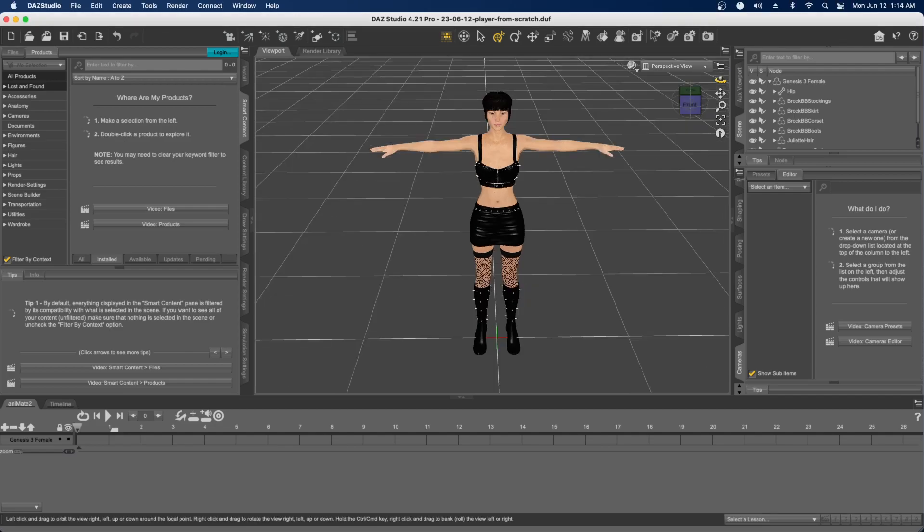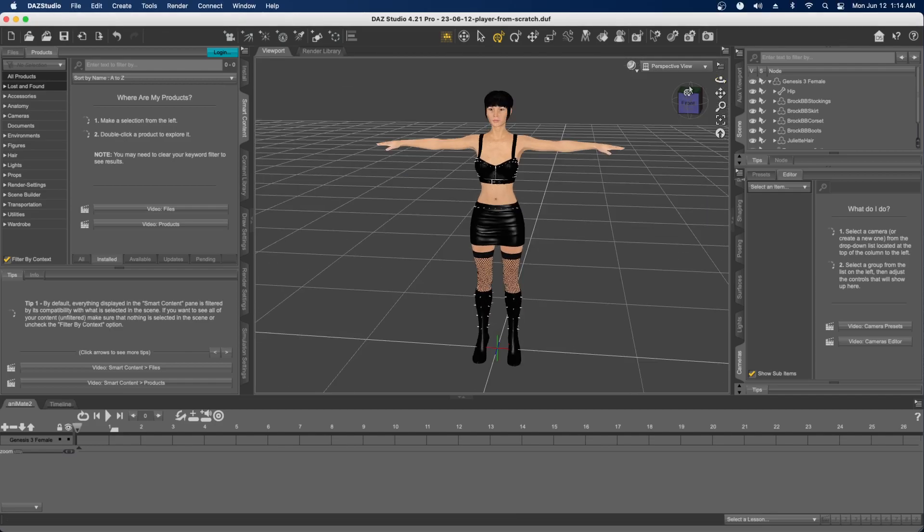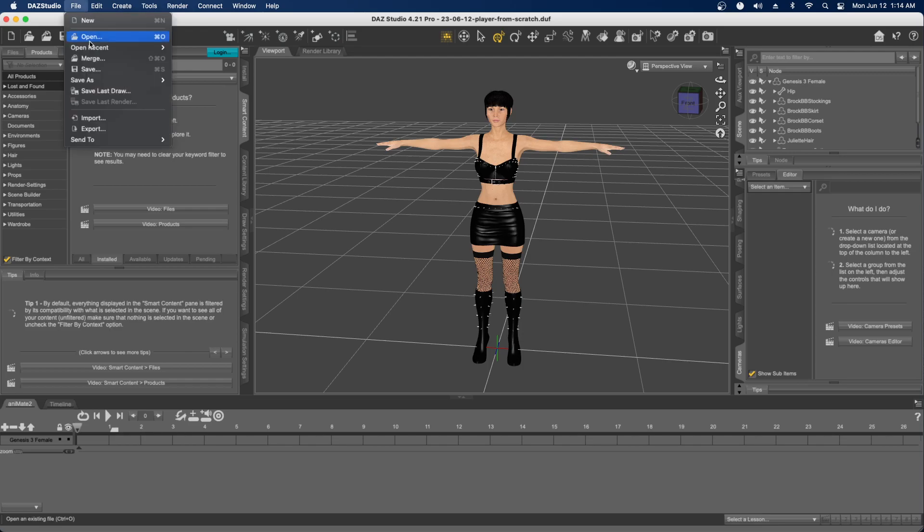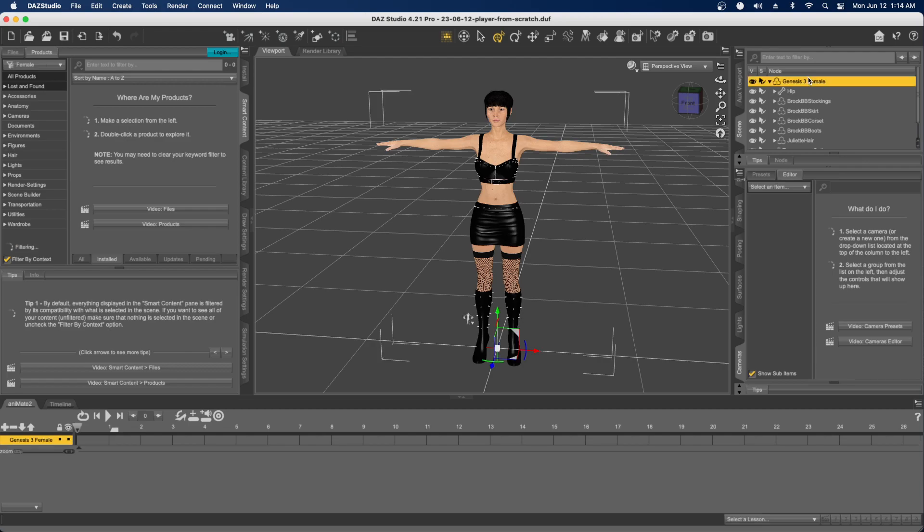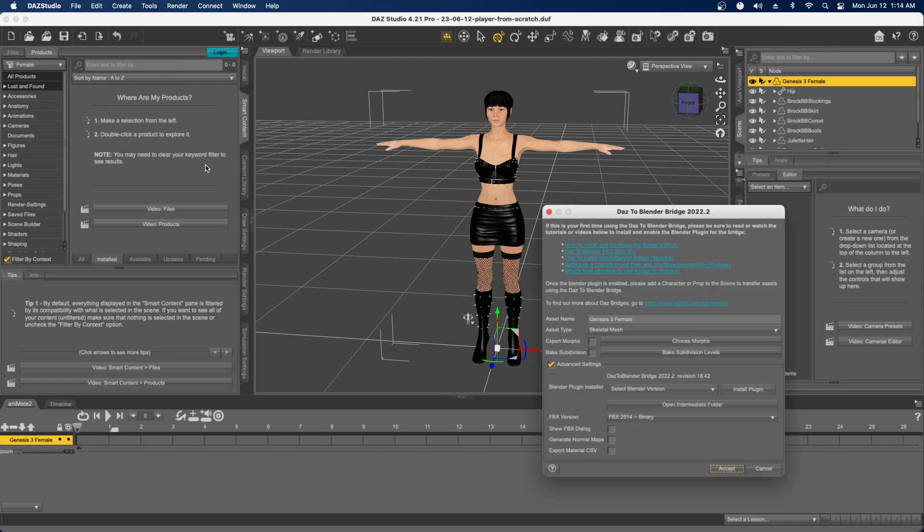I just loaded up some random character here. Assuming you've installed Daz to Blender, you can go to File, Send To, and you'll see this Daz to Blender pop-up. Select one character, then send to Daz to Blender.